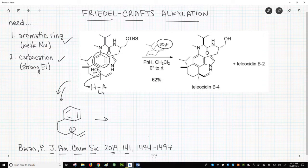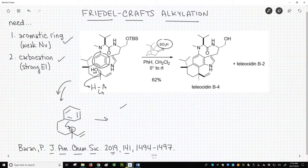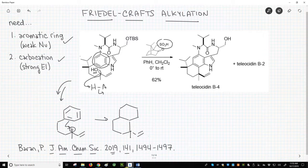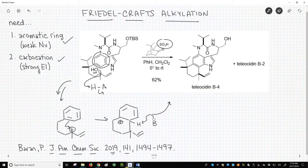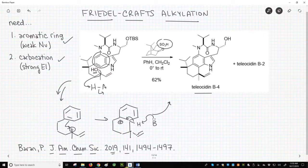This is a great carbocation — it's tertiary and it's resonance-stabilized with that double bond next door. The aromatic ring attacks the carbocation to form a new carbocation. Again, we'll show a minimal amount of the structure. Now to complete the reaction, we'll have a base — we won't go explicit on that, just B with a lone pair. It'll remove a beta-hydrogen to the carbocation. That gives us our final product, teleosidin B4.